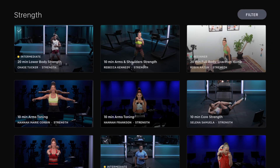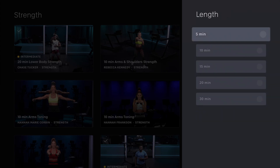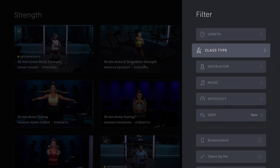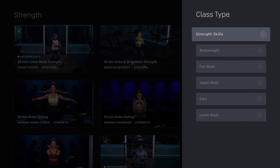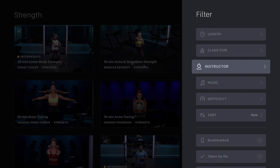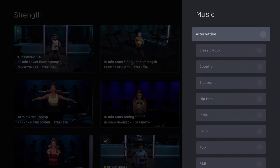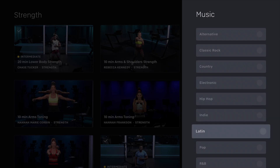Going up to the filter option, you can start customizing and picking out the type of workouts you want. First is the length — 10 all the way up to 30 minutes, so however much time you've got. Class type will differ depending on the workout category; for strength you've got strength skills, body weight, full body, upper body, core, and lower body. You can also choose your instructor and the type of music you like — all kinds of different options to narrow it down.